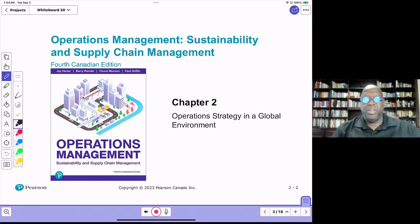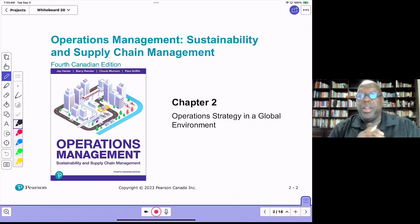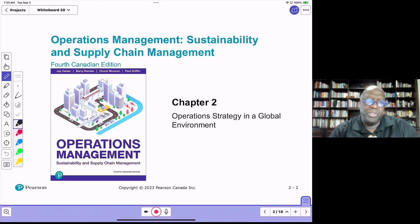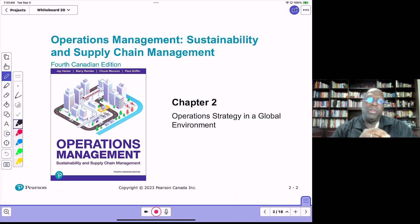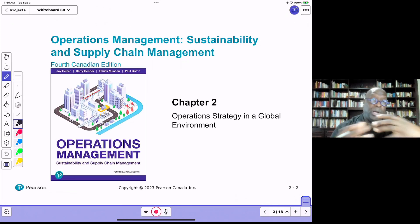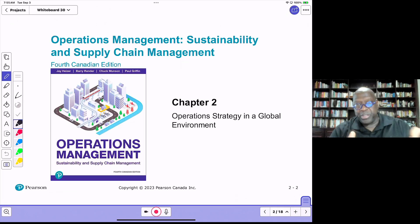Hello, everyone. In this next lecture, we're going to focus on a topic called operations strategy. You've heard about operations, and in the first chapter we talked about operations management.